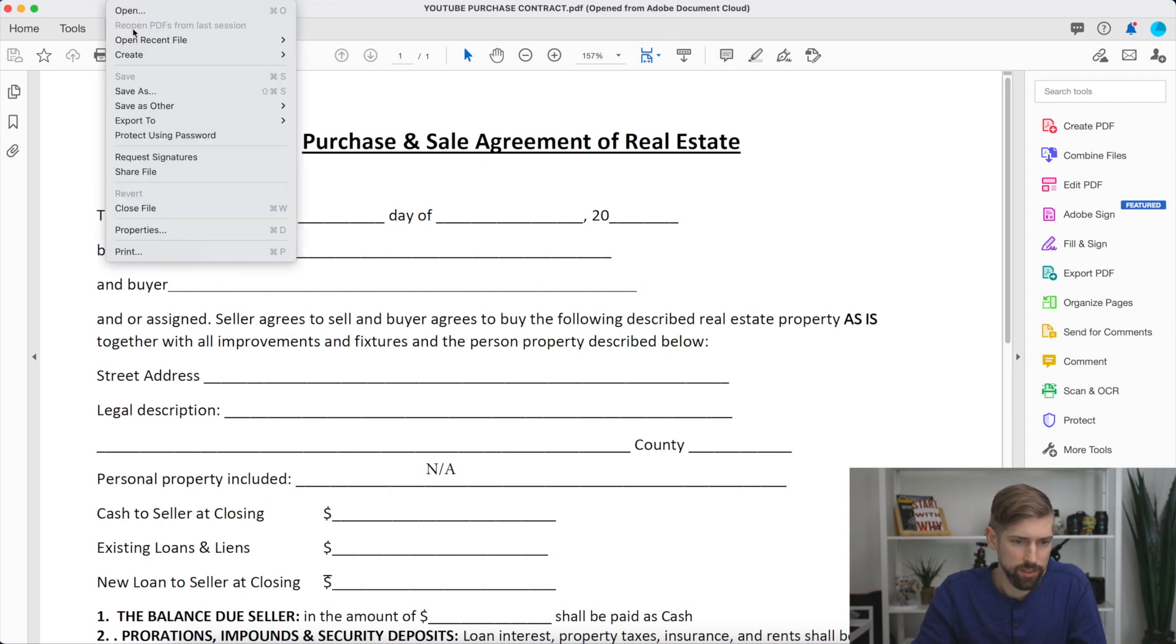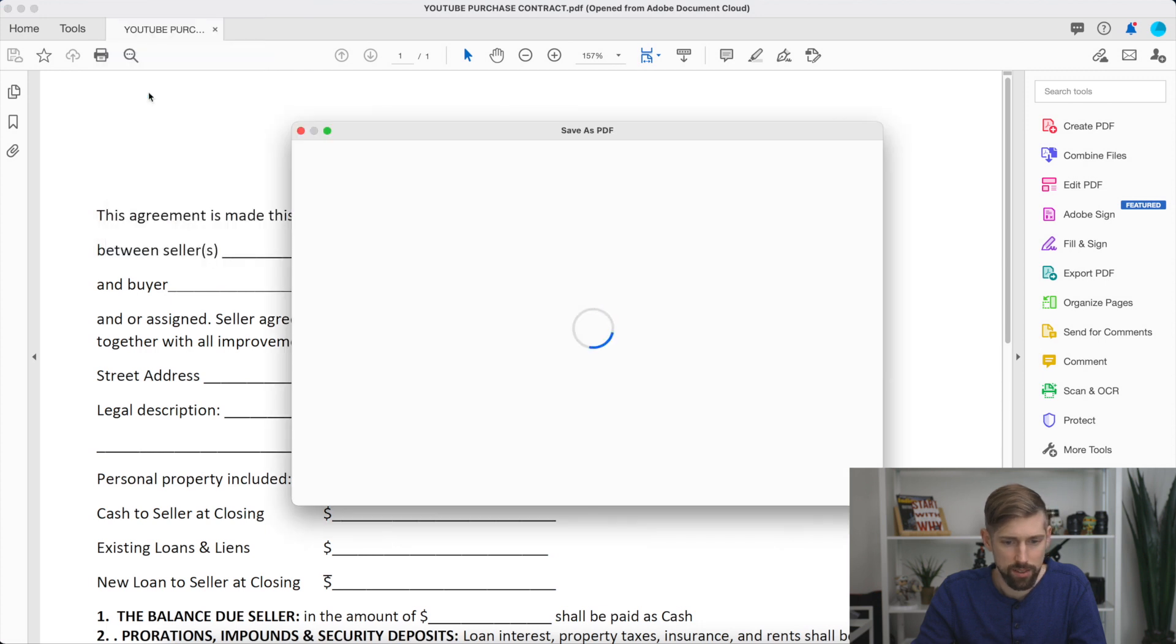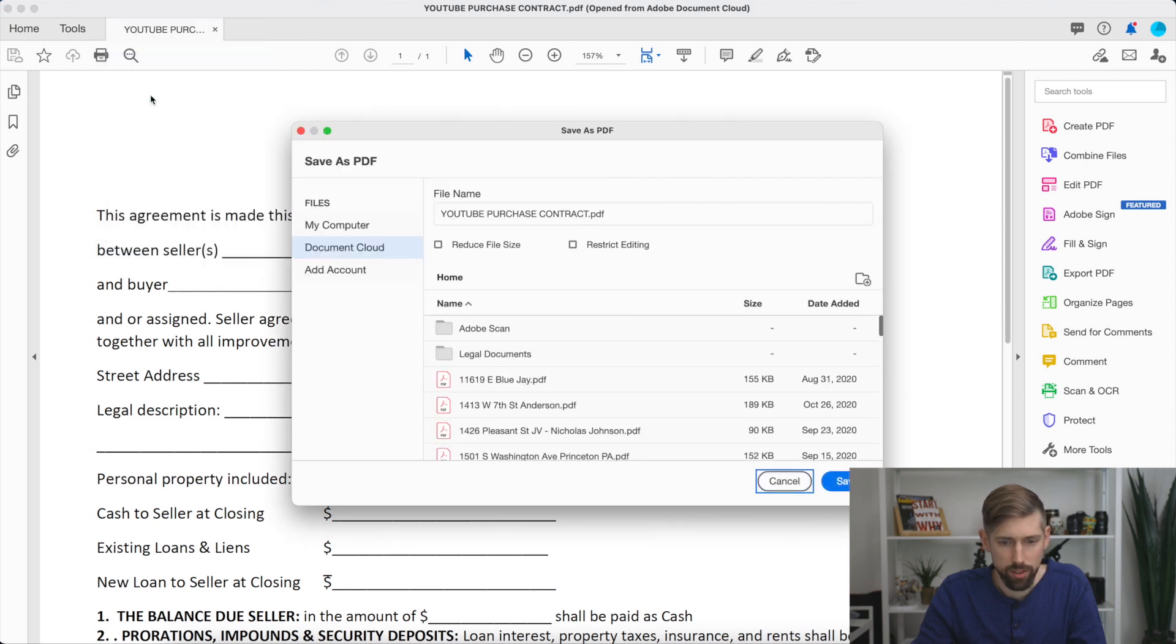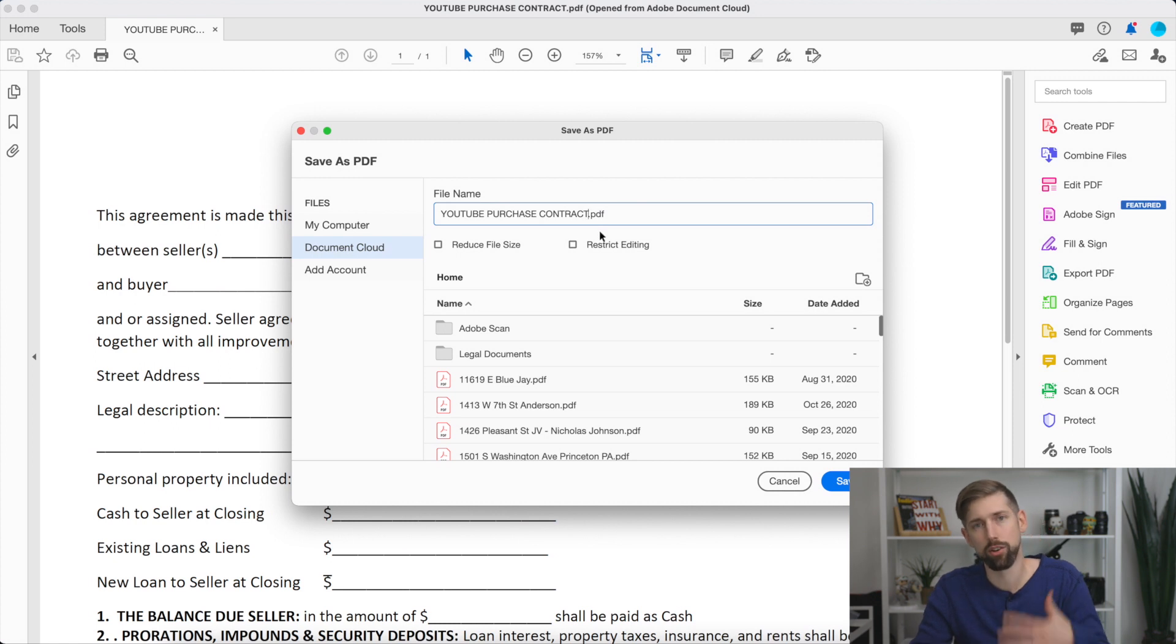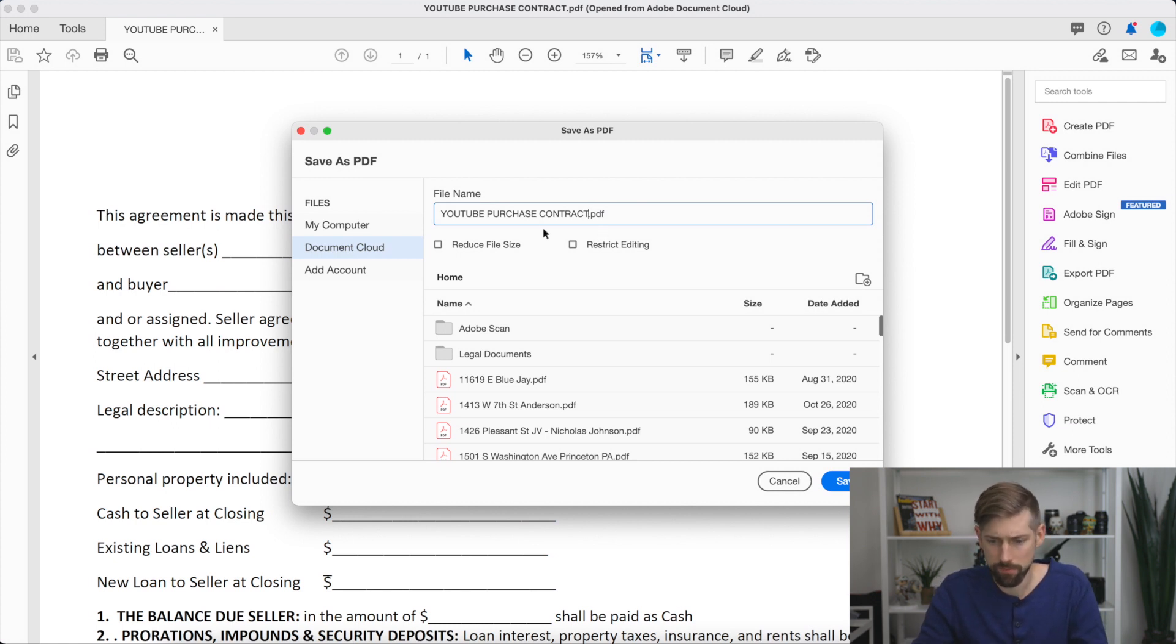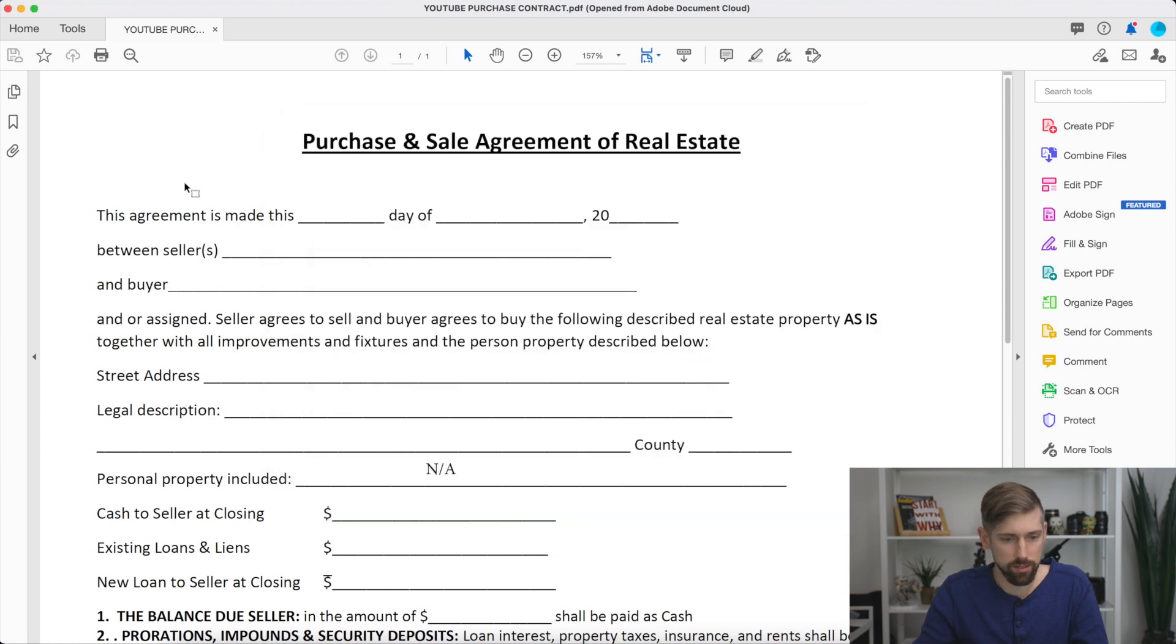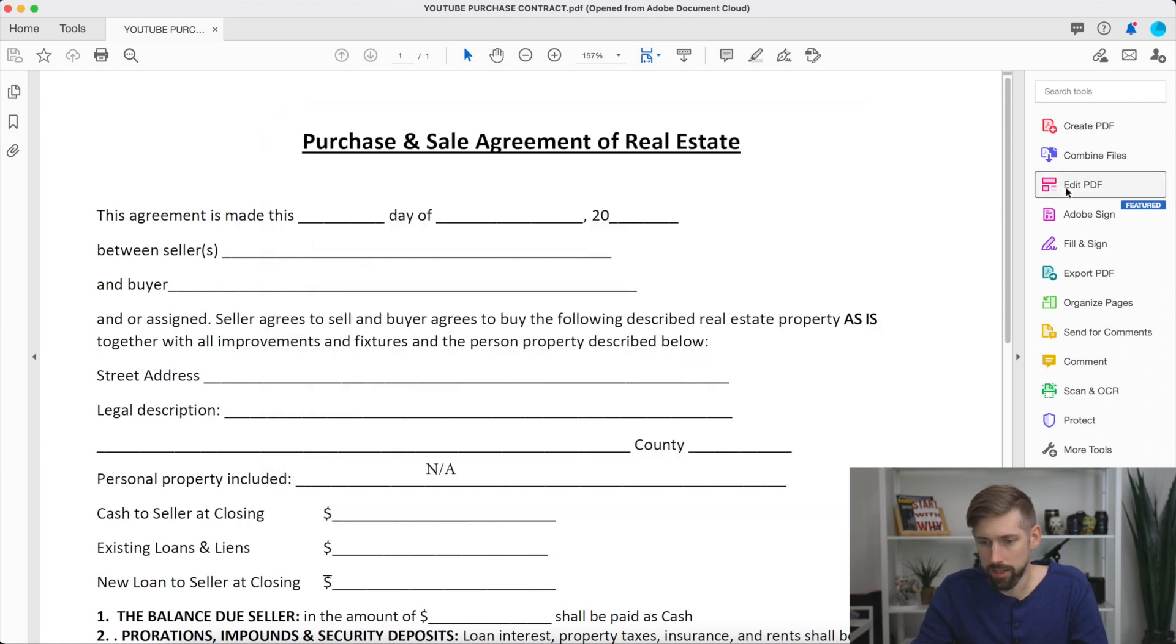So what you're going to do first is you're going to save the file as a new document. So you're going to go to File, Save As. And I've already saved as a new document, but make sure you change this that way you're not overriding the same document every time. So I would save that, like I said, I already did.